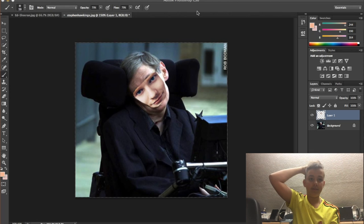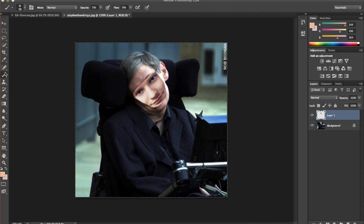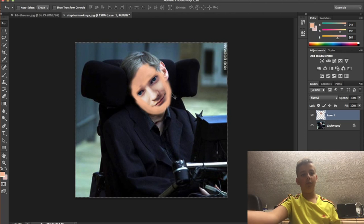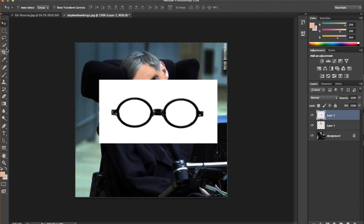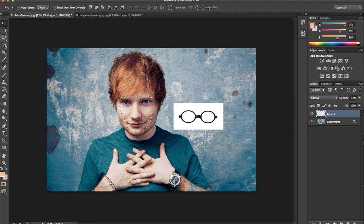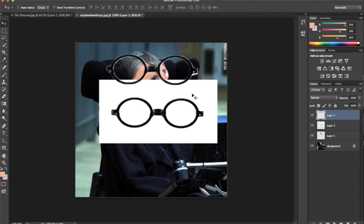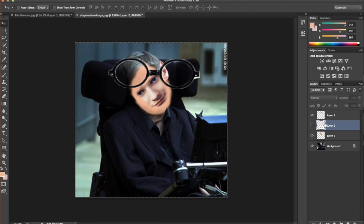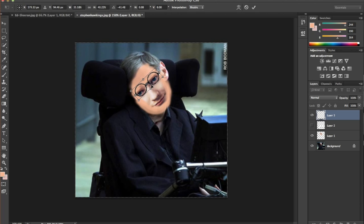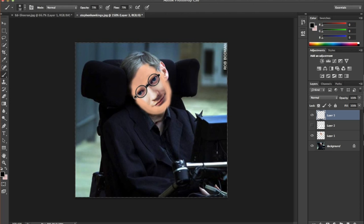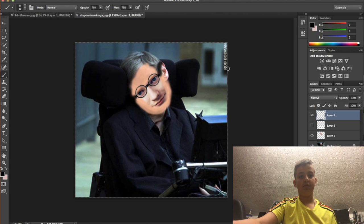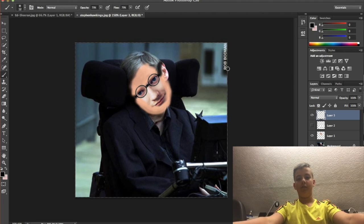Oh no, just what am I doing? It just doesn't look normal. I mean, come on, like what is that? That's Ed Sheeran's face on Stephen Hawking's body. Alright guys, that is the end of today's video. I hope you enjoyed it — leave a thumbs up.